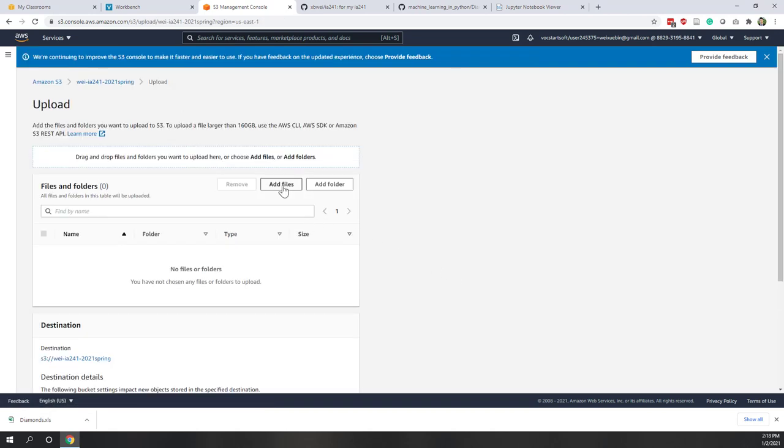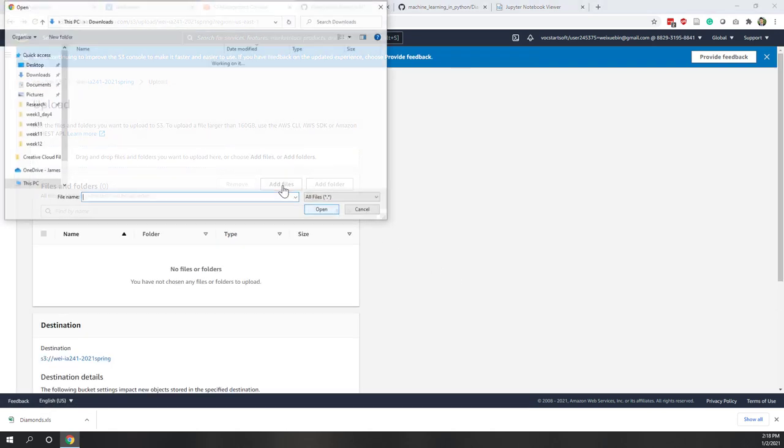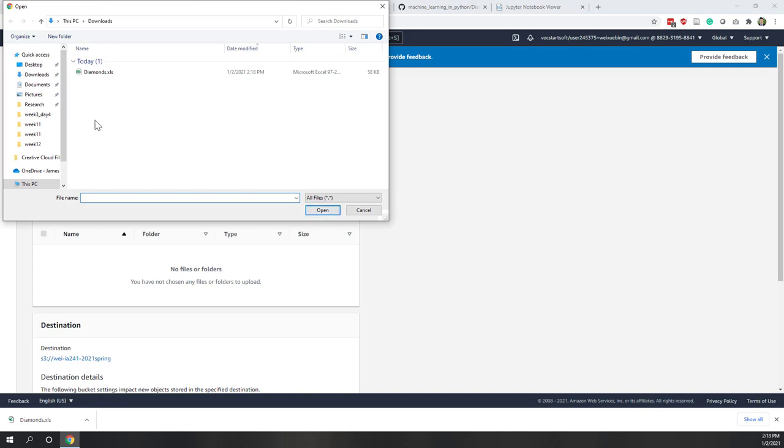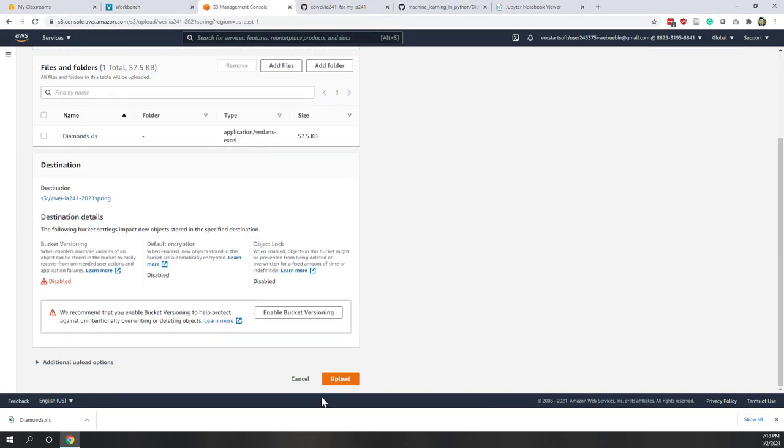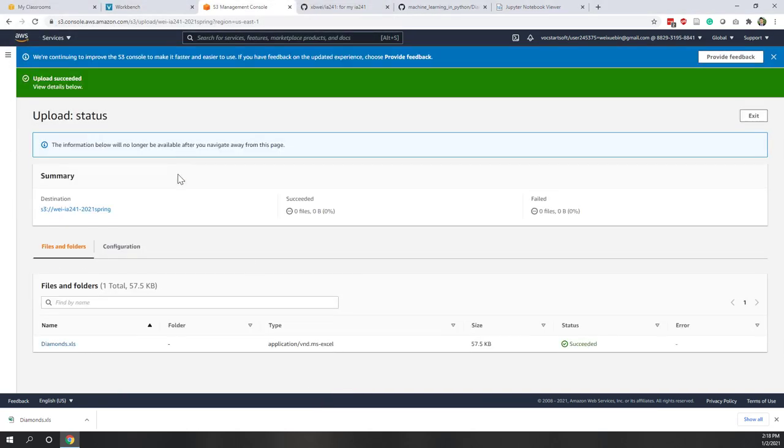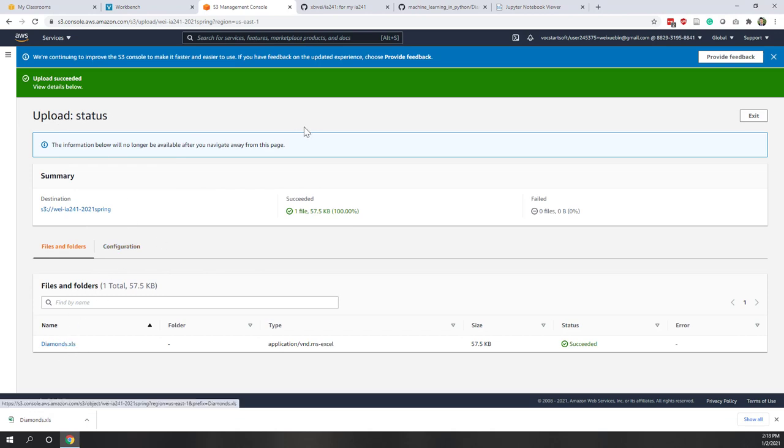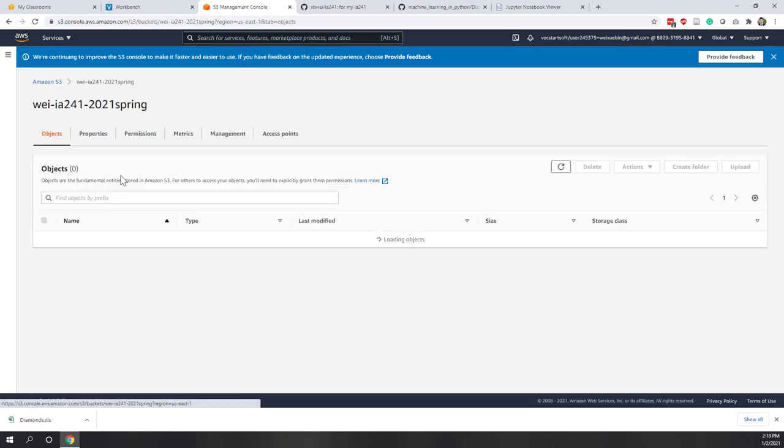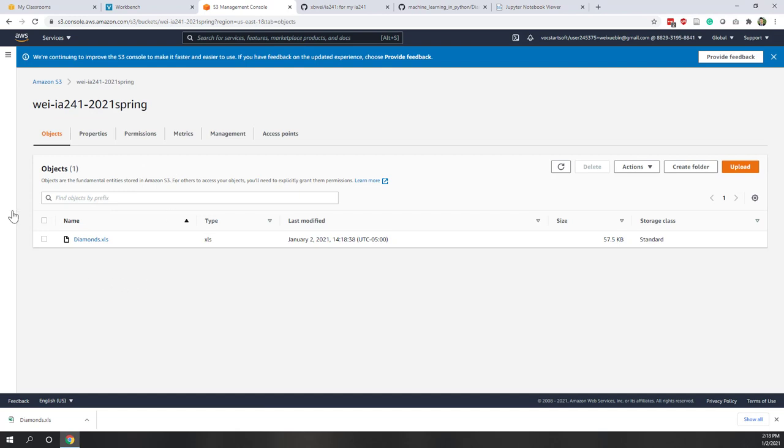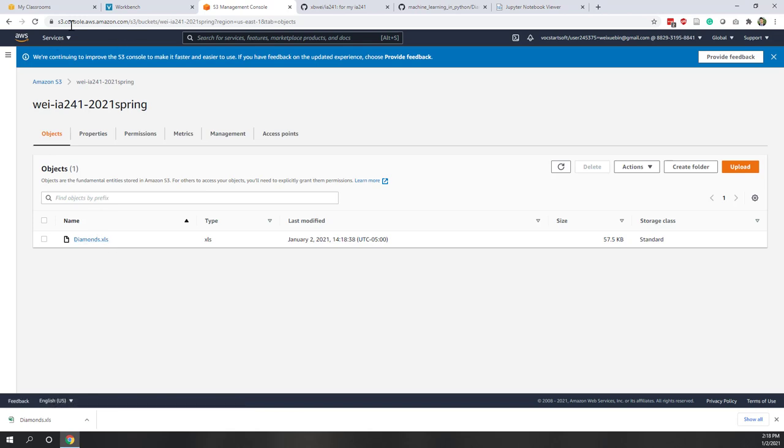And within the bucket that we created last week, let's hit upload and let's click add files. And if you go to the place where you downloaded the diamonds file, select that file and let's upload. And now you can see this data has been uploaded. So let's go to our S3 bucket and we can see within this bucket we now have uploaded this diamond data.